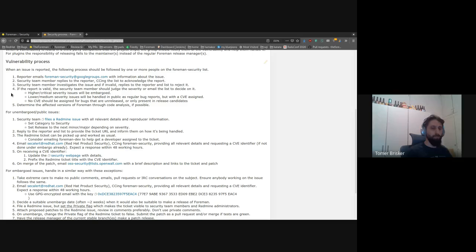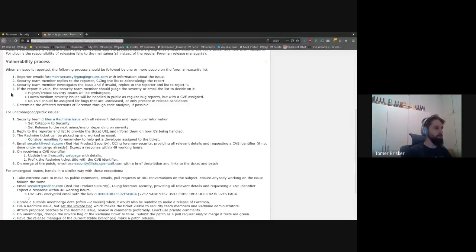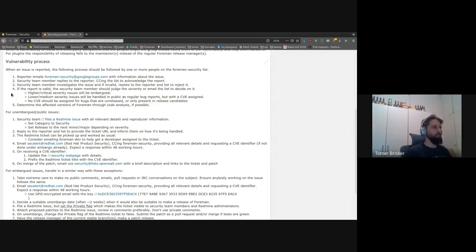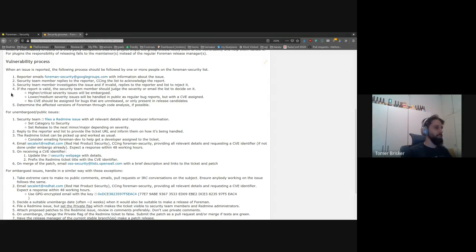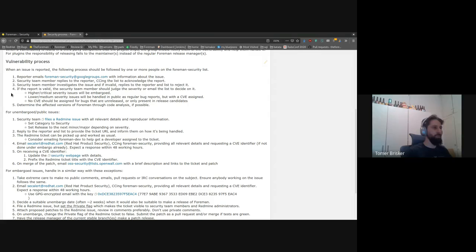And normally only higher severity issues would be backported to the older stable version, and lower priority issues might be backported just to the latest version or might wait to the next release, the next regular release, depending again on the severity of the impact and the risk of backporting the change to older versions.